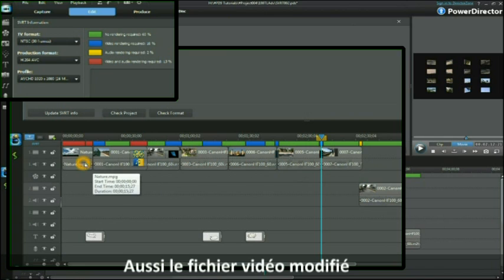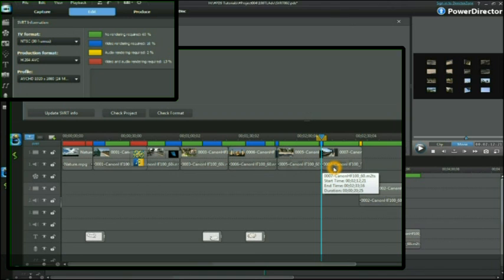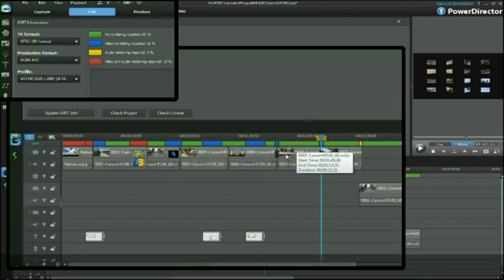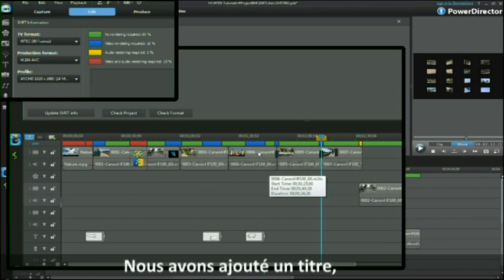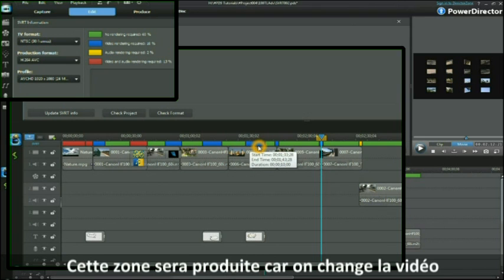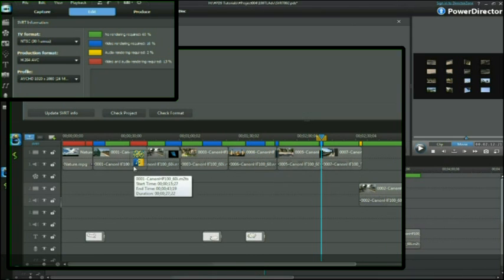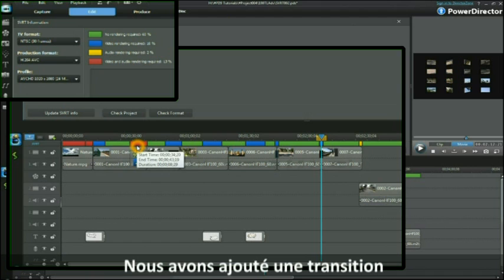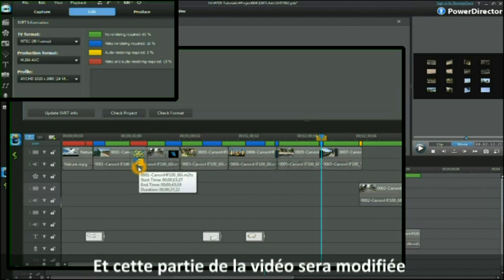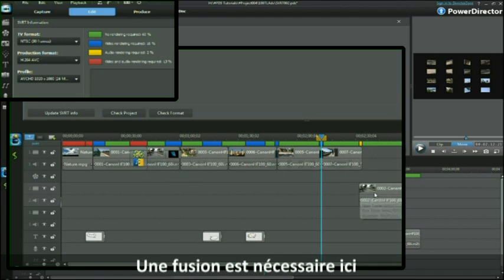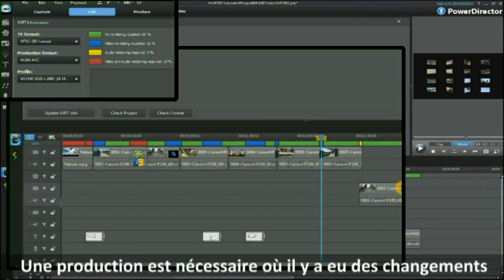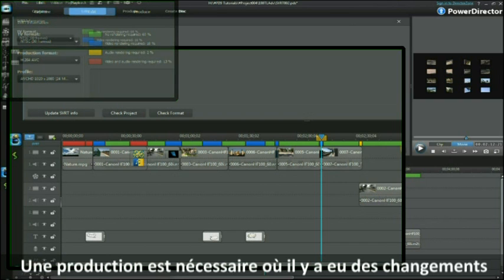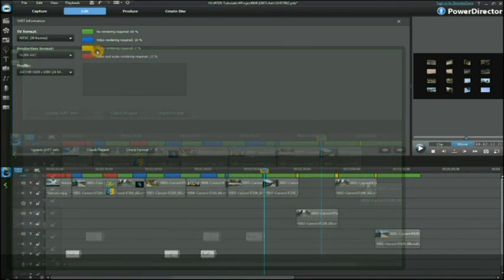You will note the coding and the colors given here and those that are applied along here. Note a video file that has been altered in some way will require additional rendering. We've added a title, that area will be rendered because you are changing the video. We've added a transition and that part of the video will be changed. Where there is a merge taking place, rendering is required at those points where a change has been made.